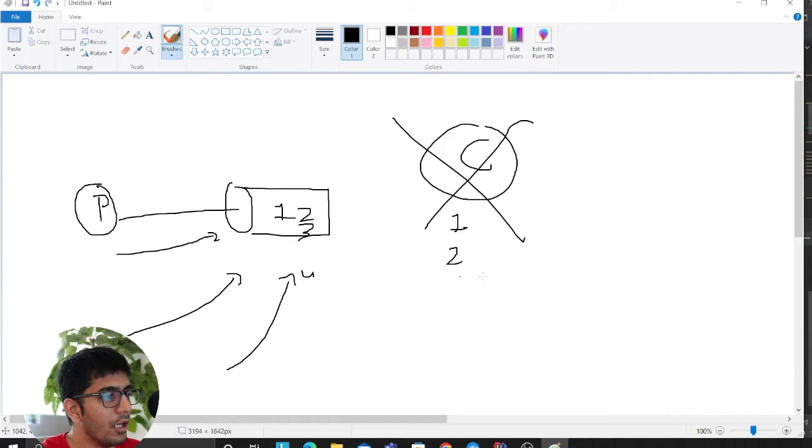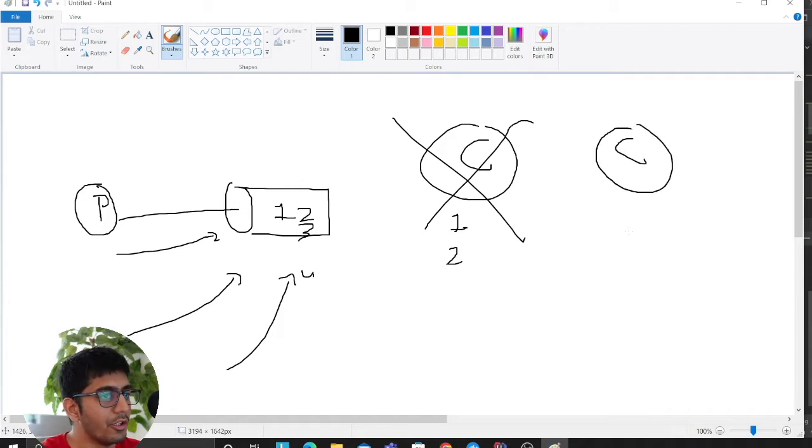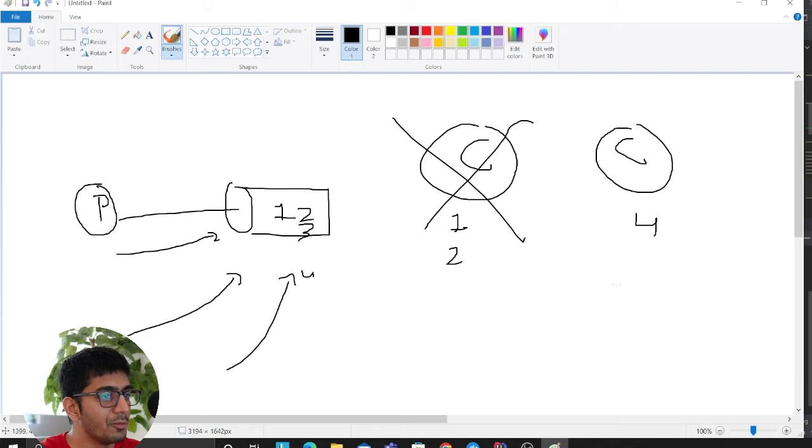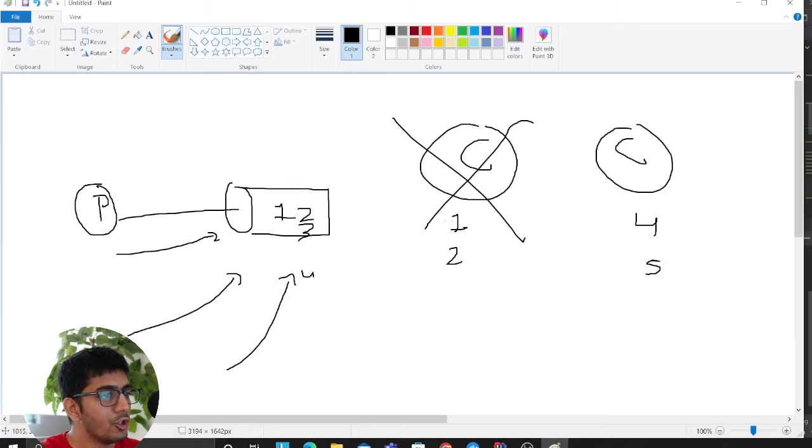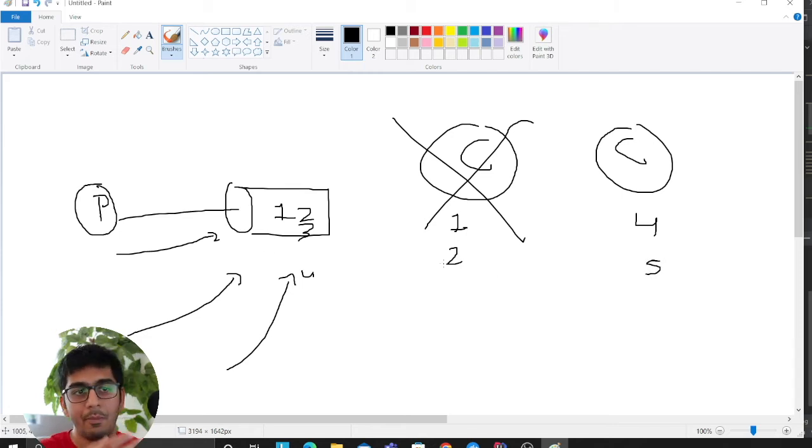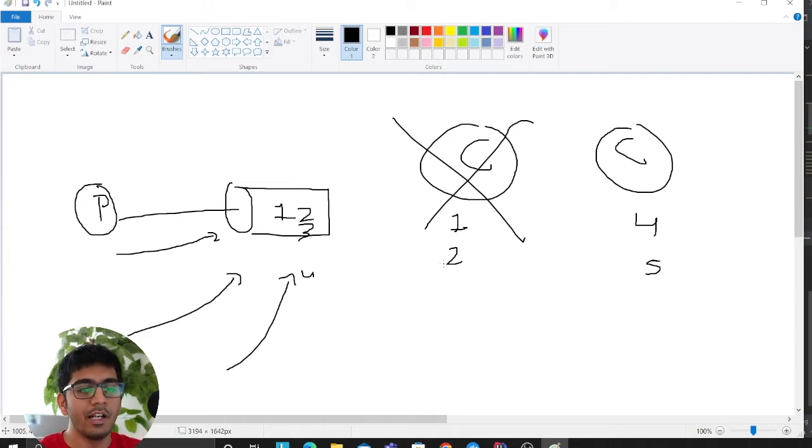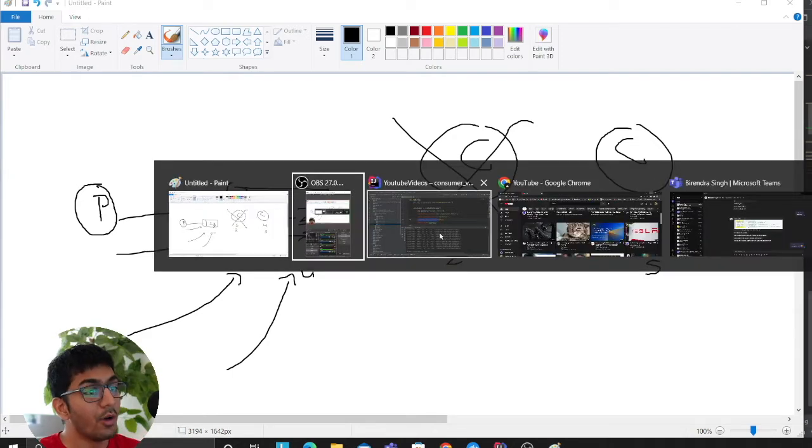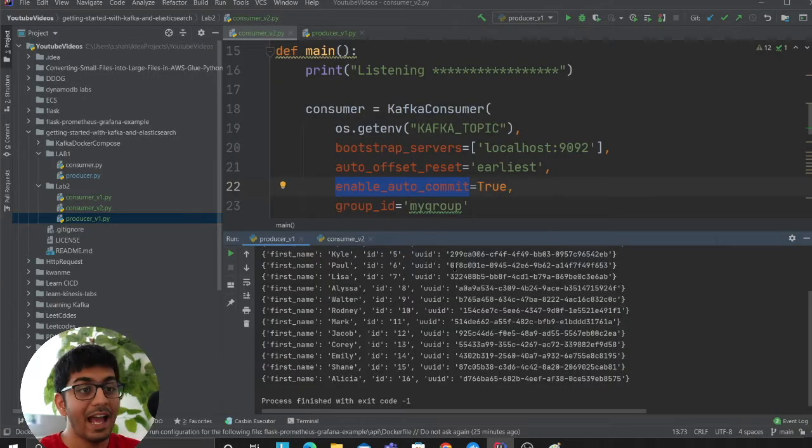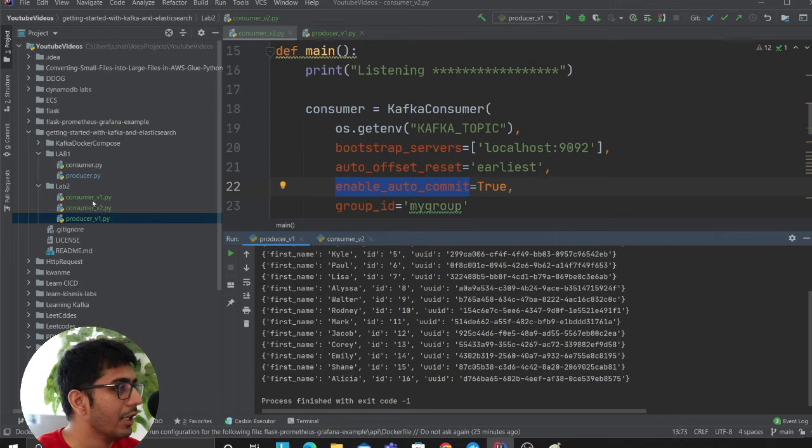Now the producer is again producing message three, four. Now the consumer started at this point, so the consumer will consume messages from this point on - four, five. In between, message three and four is lost because the consumer went down.